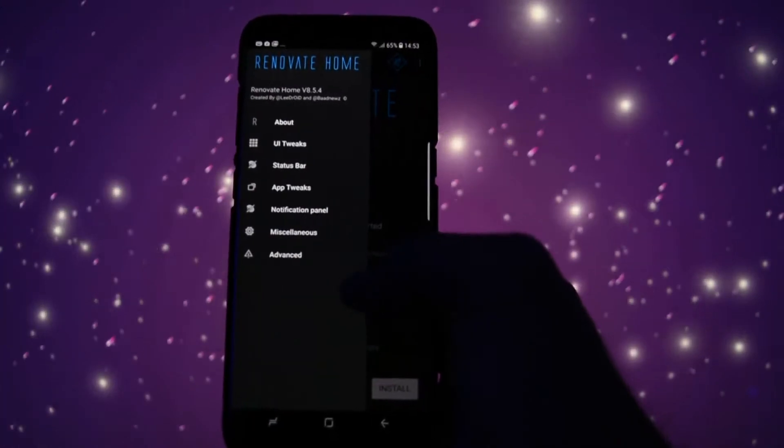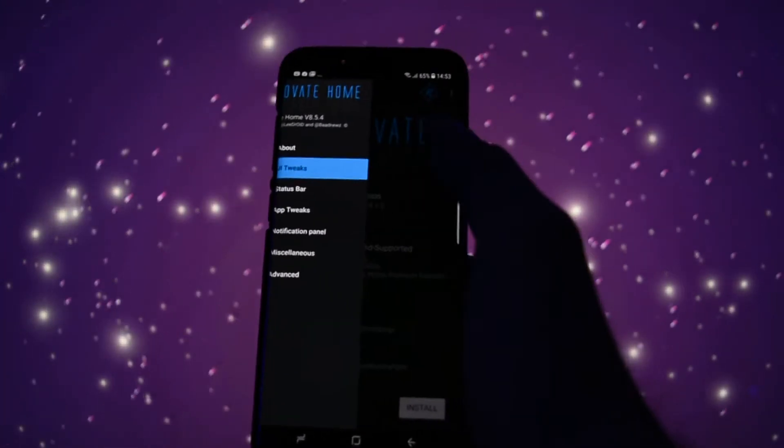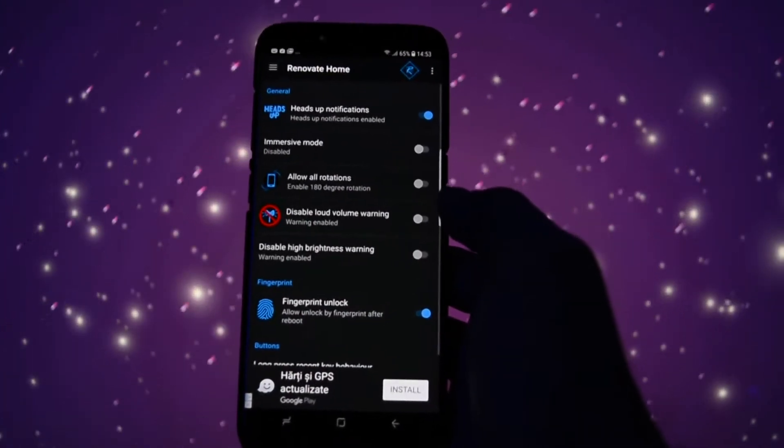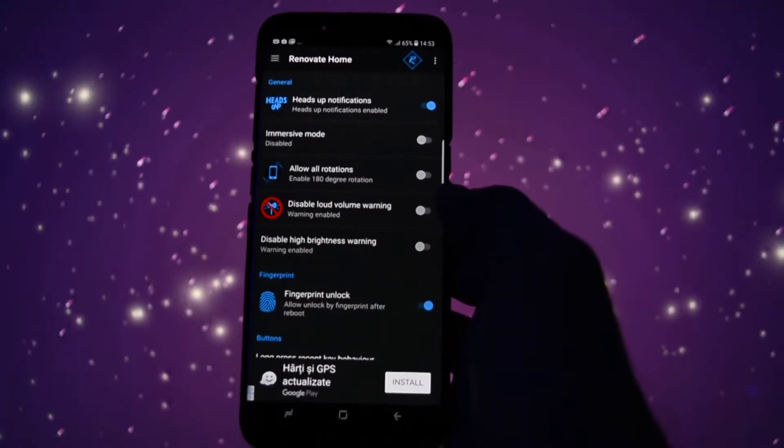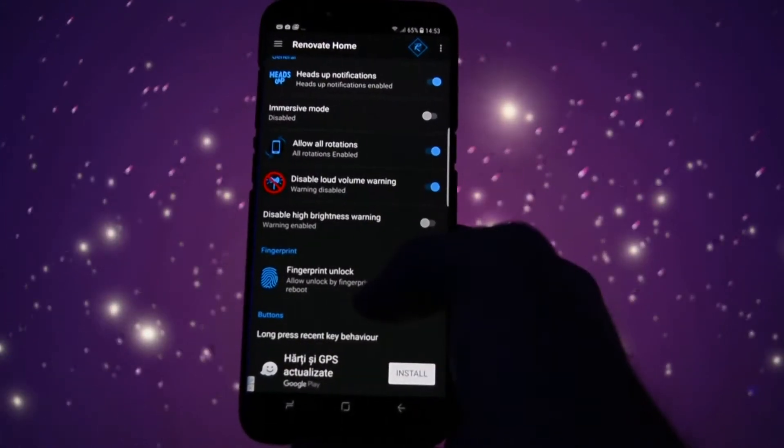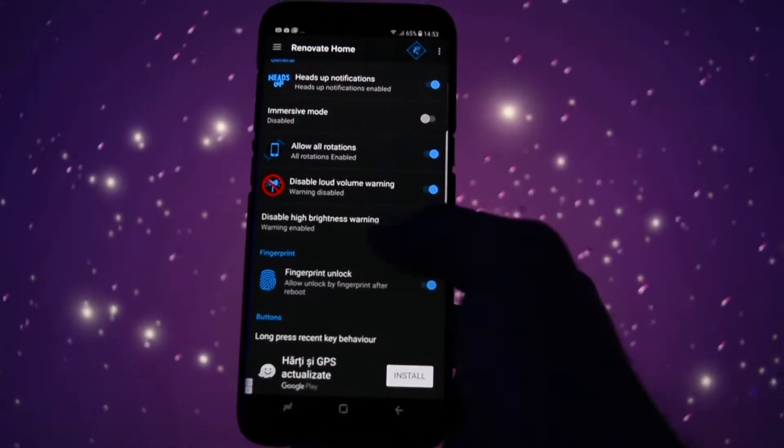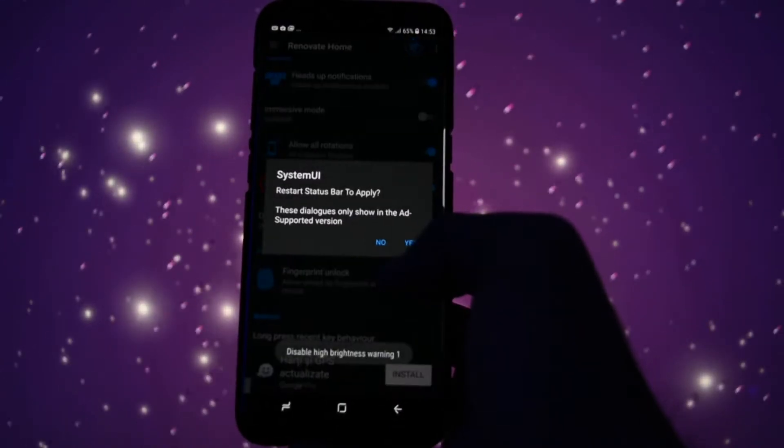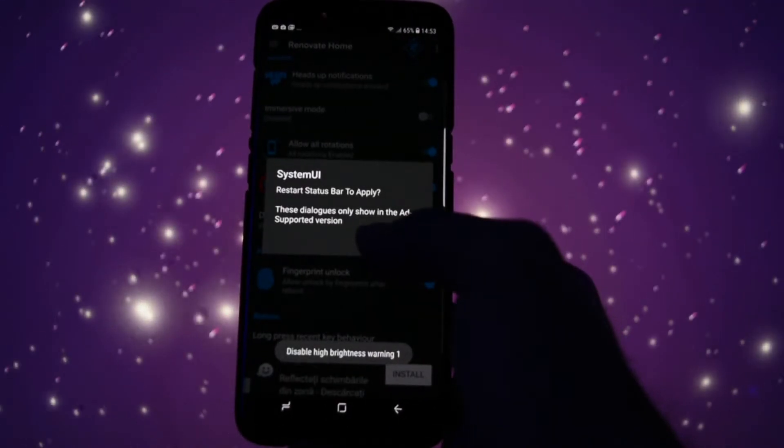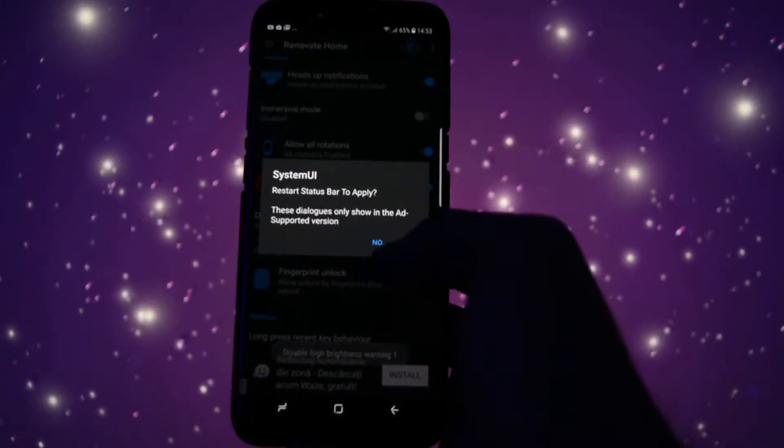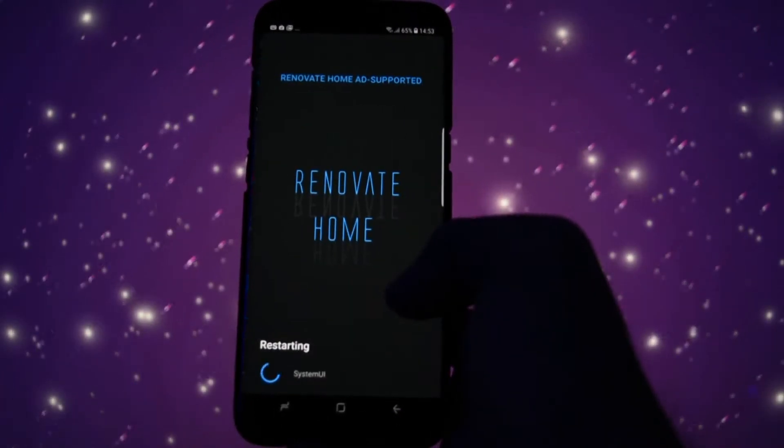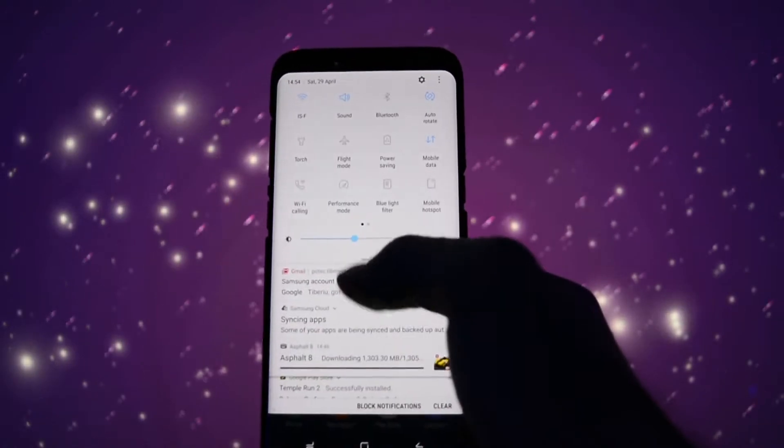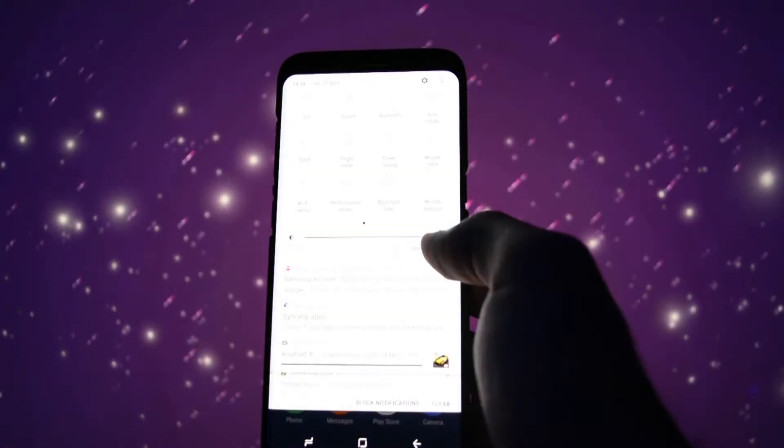You can already customize some annoying pop-ups and apply some minor visual tweaks and implementations in their own Renovate Home app. For example, you can disable the high brightness eye strain warning, or you can set the position of the clock to either right, left, or center, which is also a nice touch.